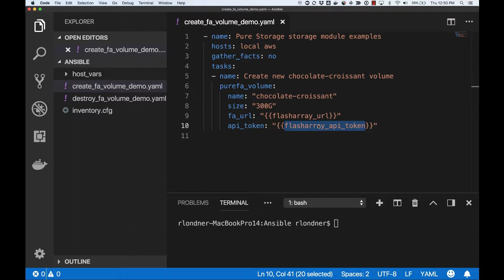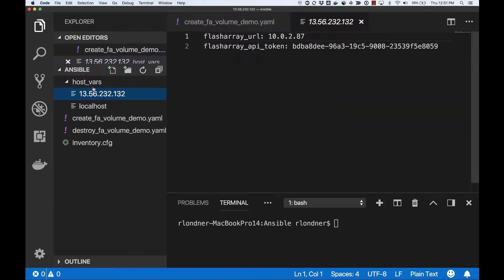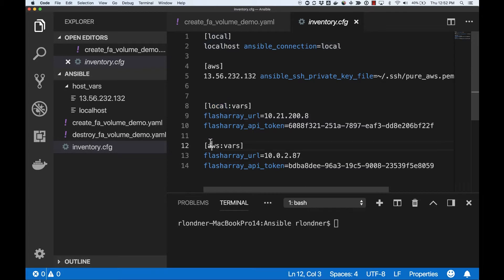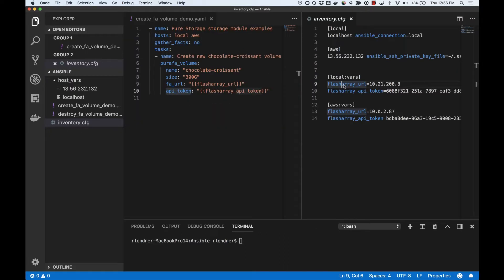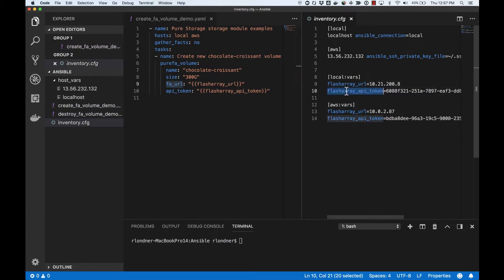Ansible is very flexible and supports various ways to provide per-host variables. For instance, I can store any parameters in YAML format in files under the HostVars folder, with each file name matching the corresponding host name. I can also store these parameters in the Ansible inventory file by appending colon vars to my host group names — in this case, local and aws. At runtime, Ansible will assign the FlashArray URL value of each host to the FA URL parameter of the playbook, and conversely, the FlashArray API token value of each host to the API token parameter.